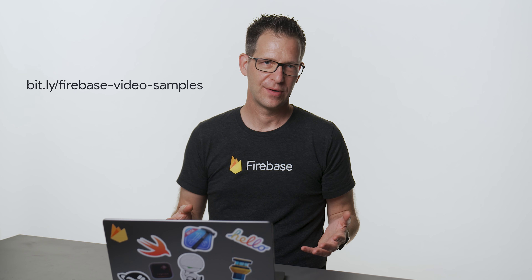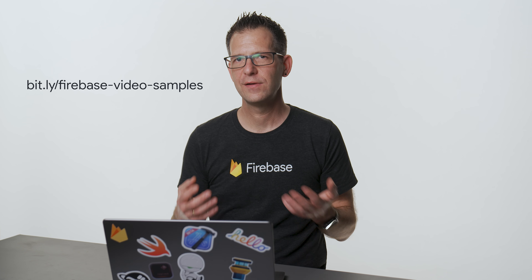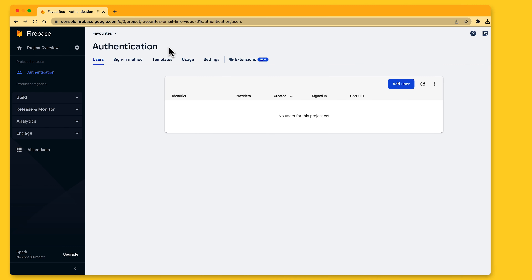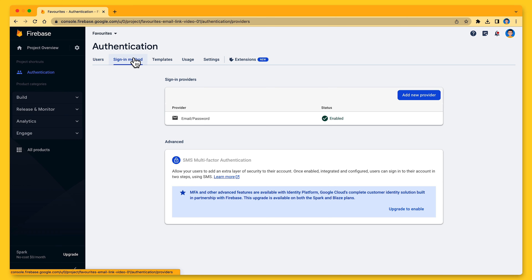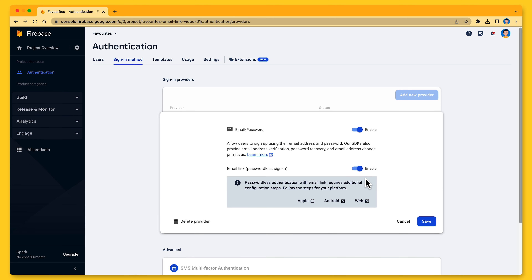If you want to follow along, feel free to grab the code from our GitHub repository. In the email link folder, you will find a starter project. There is also a folder with the final result, so if you get stuck or just want to see the result, feel free to use that. Let's first go to the Firebase console and enable email link authentication. You will find this in the list of authentication providers in the authentication section for your project. We've already enabled email and password authentication in the introduction video to this series, so I will just need to enable the email link switch and then click Save.